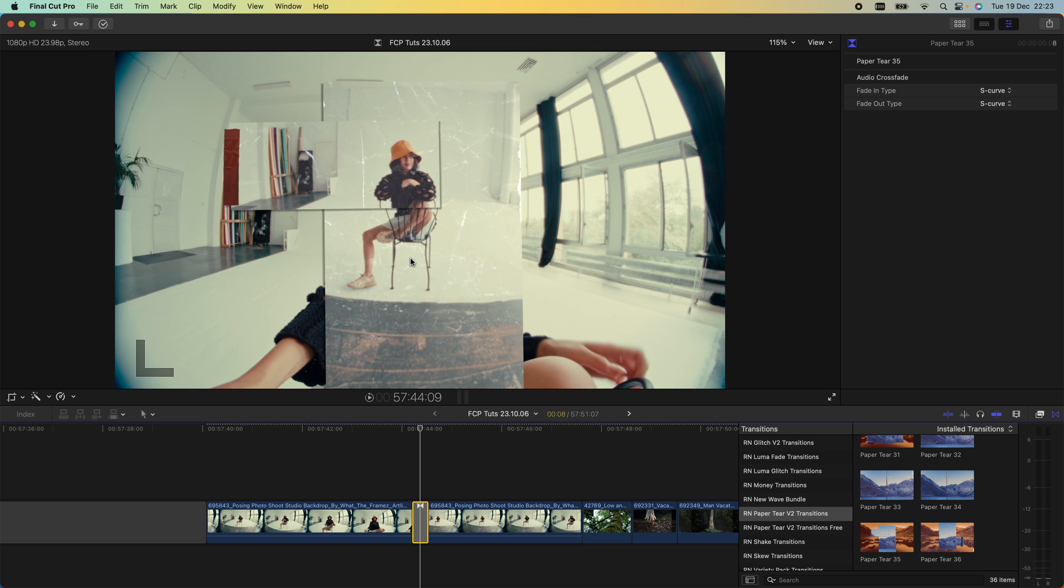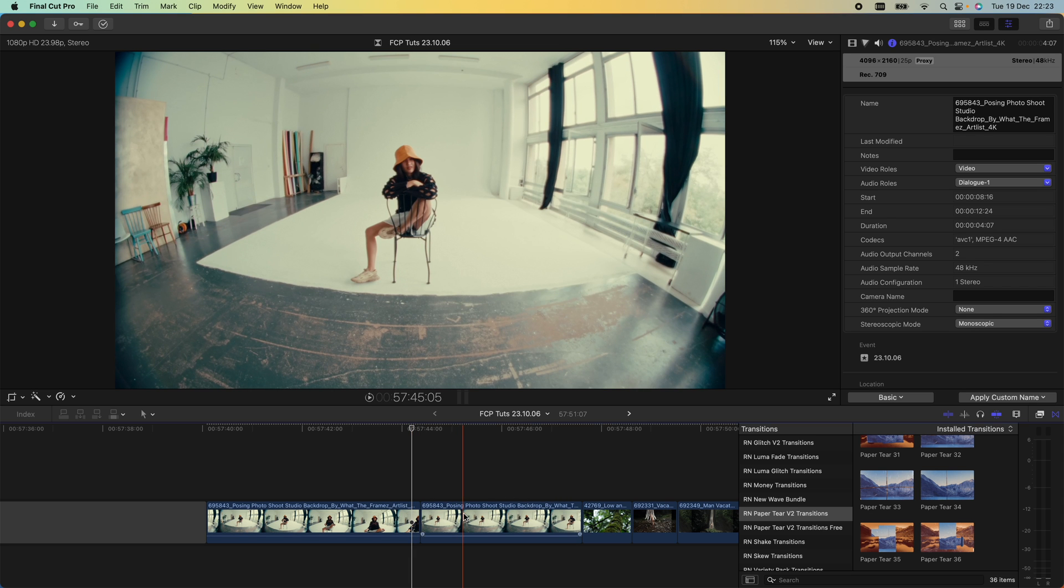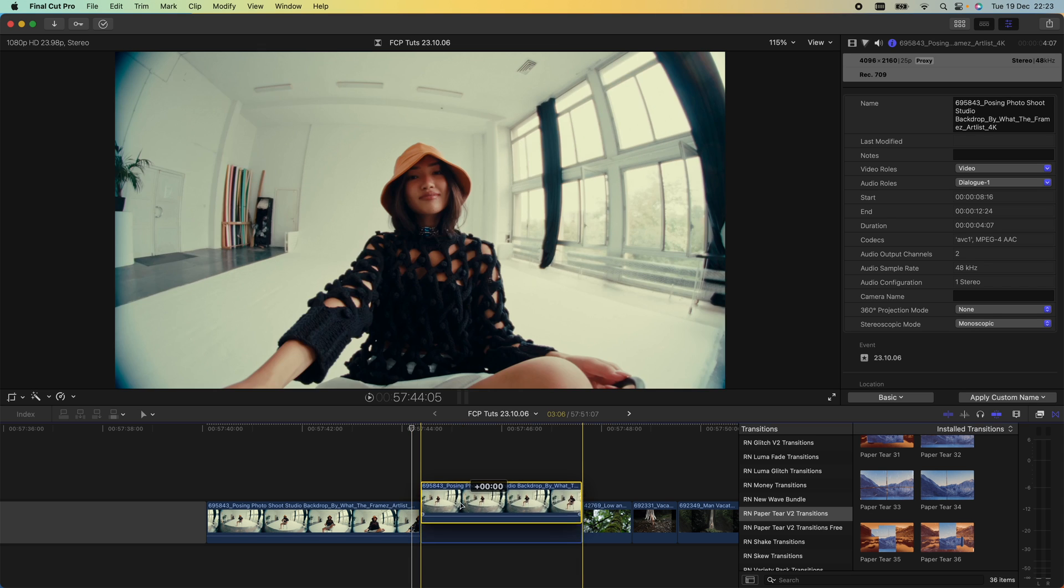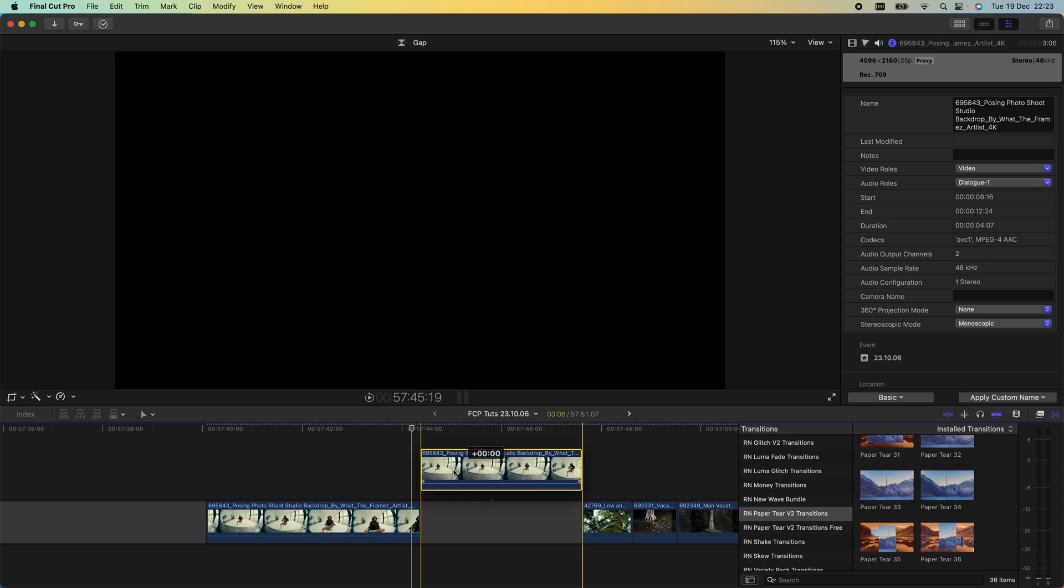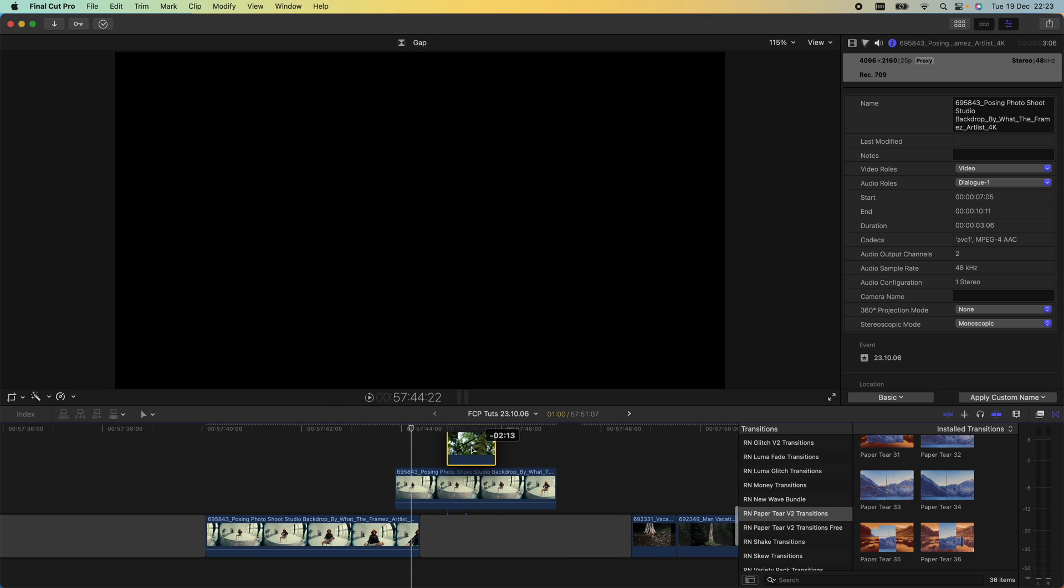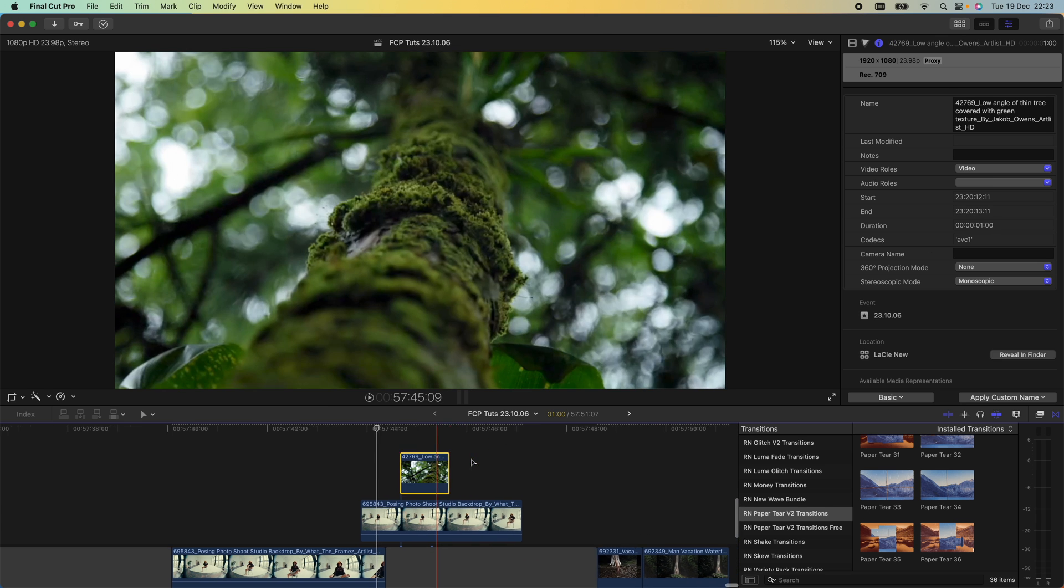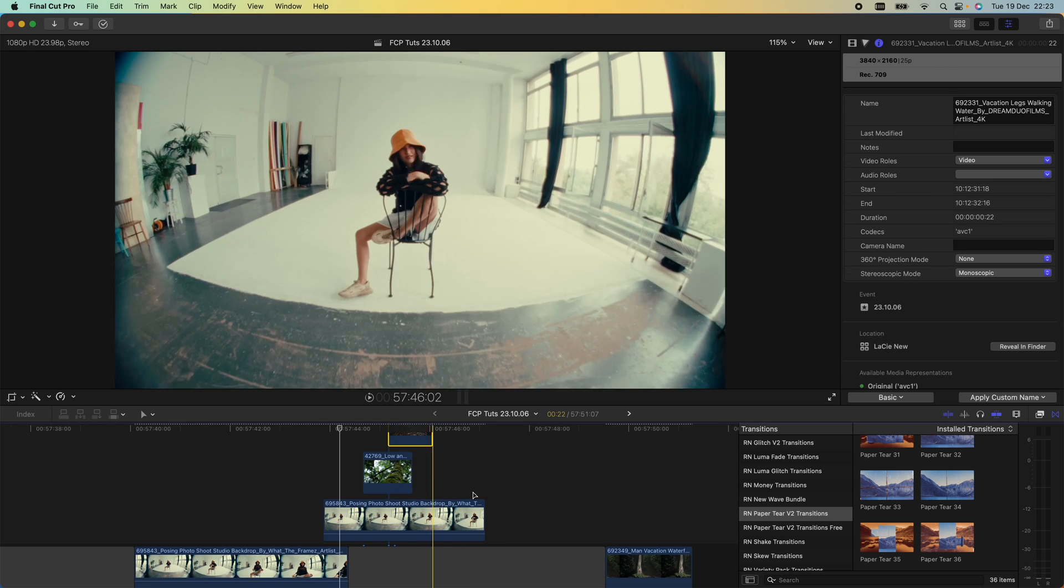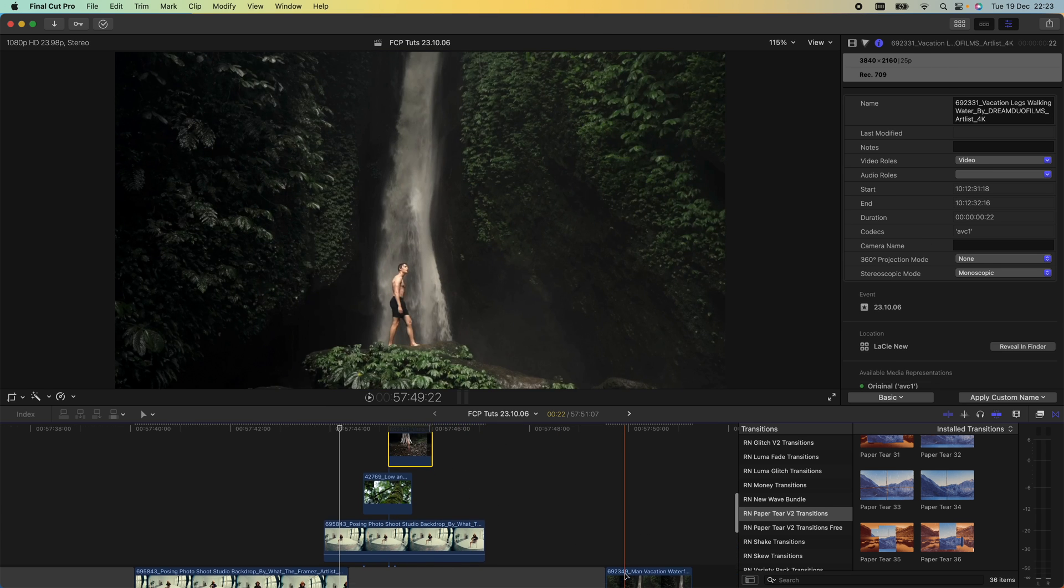If you wanted to get a bit more advanced with these transition plugins, what we could do is layer them on top of each other. Delete this one here, press P on your keyboard, and drag this video clip up above the first one, then drag your next video clip up and just stack these on top of each other.